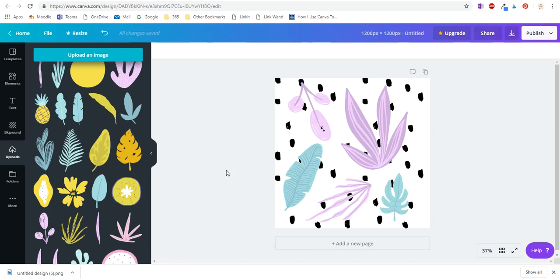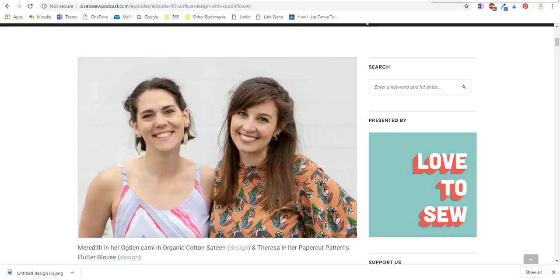Today I want to show you a tutorial for how to make a seamless repeating pattern in Canva. I was inspired by the Love to Sew podcast today where these ladies from Spoonflower were talking about how to make seamless repeats.